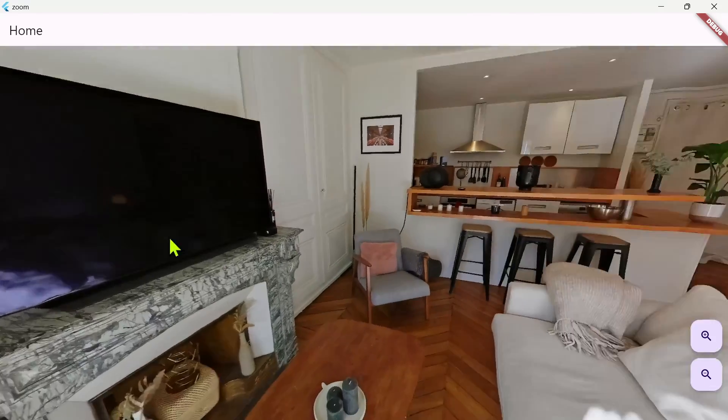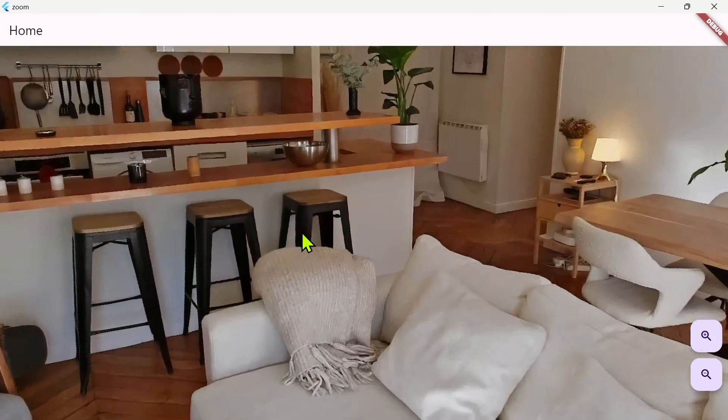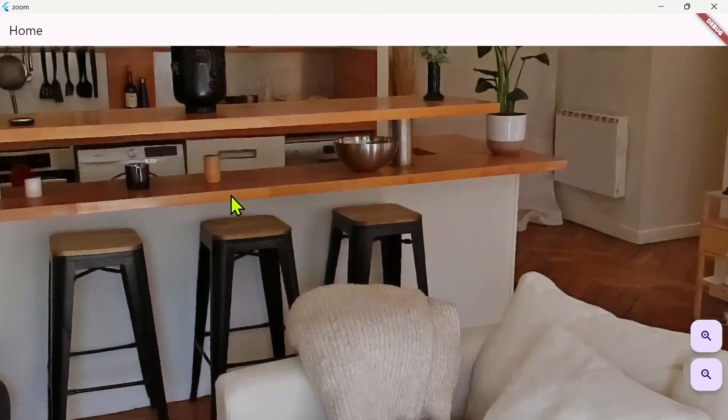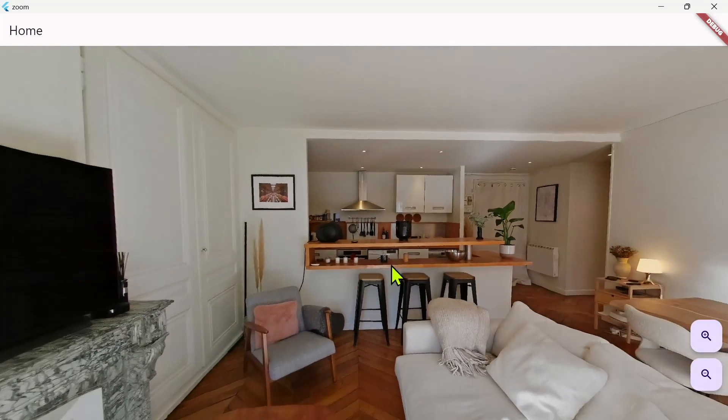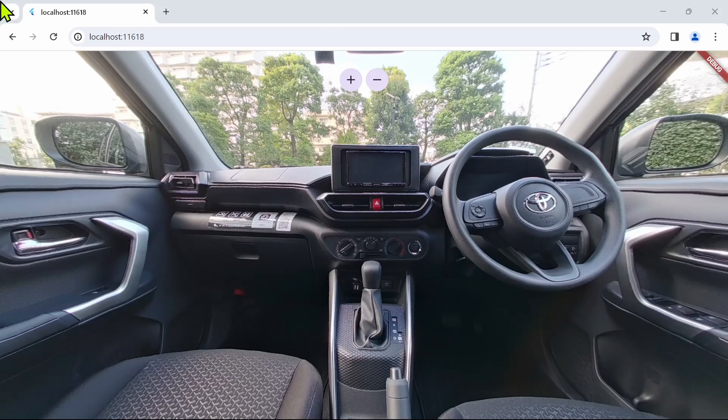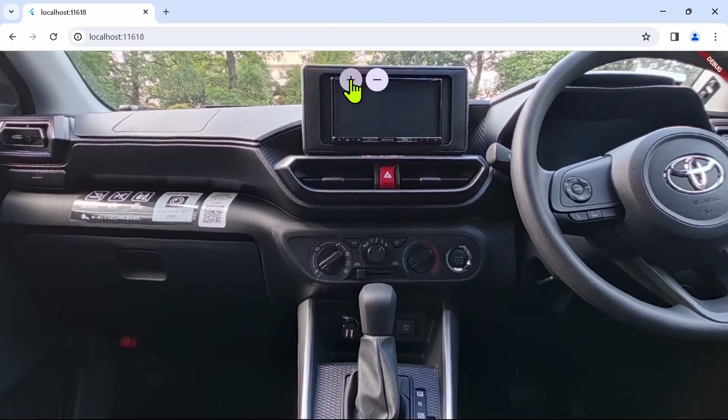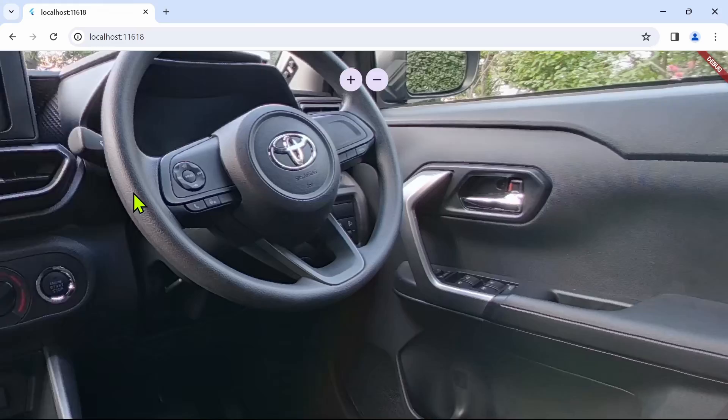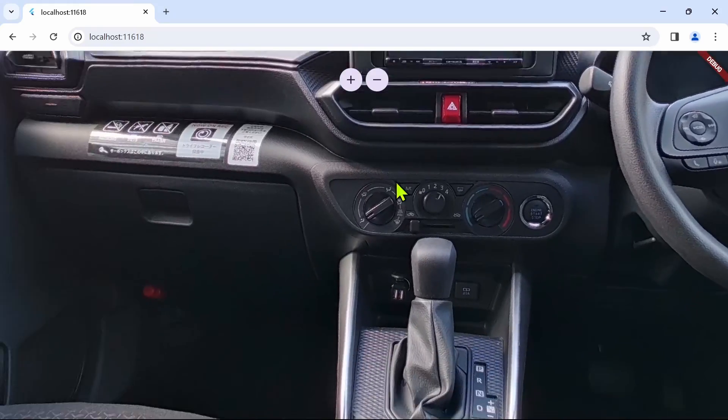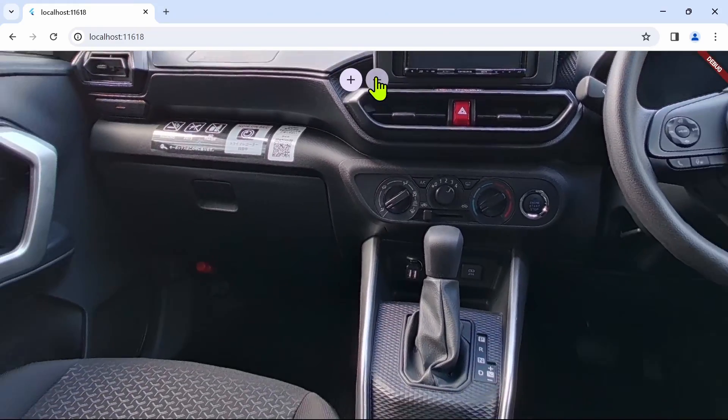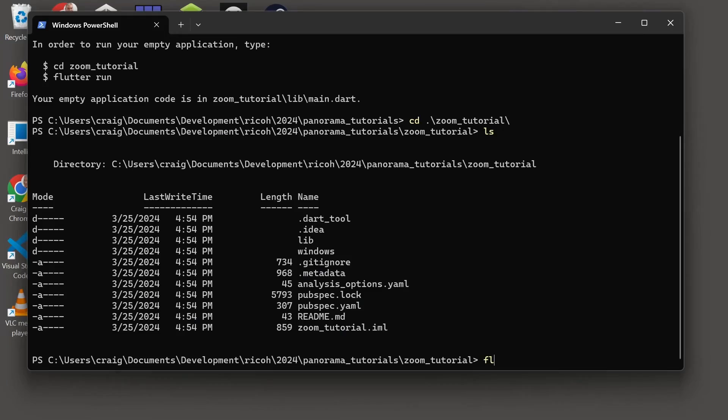Welcome to the tutorial on Flutter desktop applications using 360 degree images. We're using the panorama viewer package on desktop and web with zoom. On mobile, pinch to zoom is enabled by default, however on the desktop it's a bit more difficult.